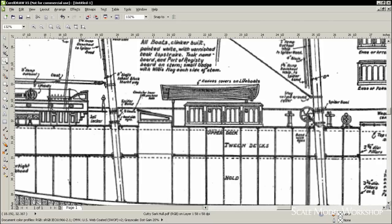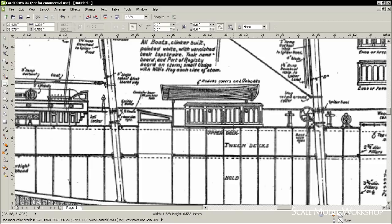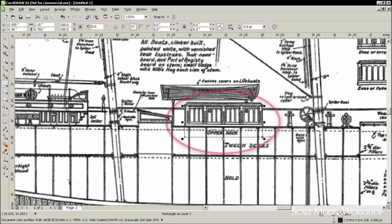Now it's easy to measure any part of the drawing using the rectangle tool, and reading the measurement directly off the property bar.